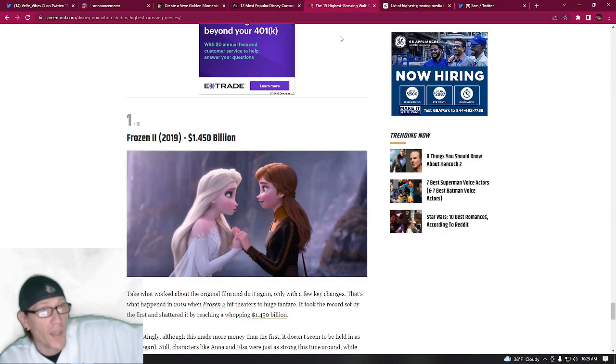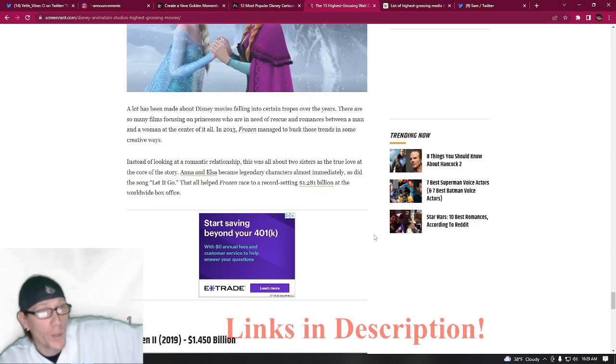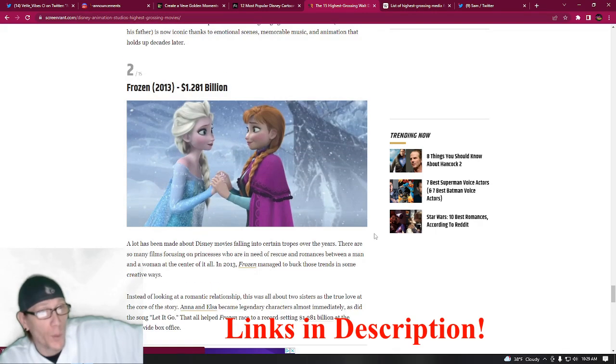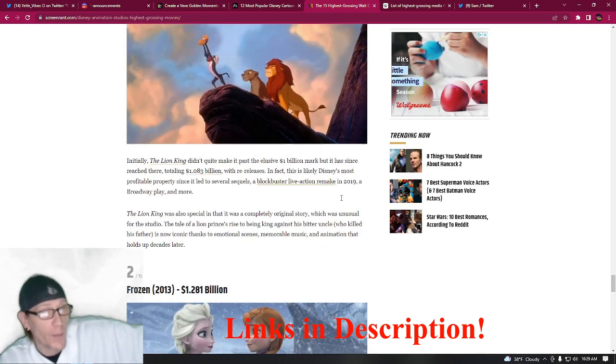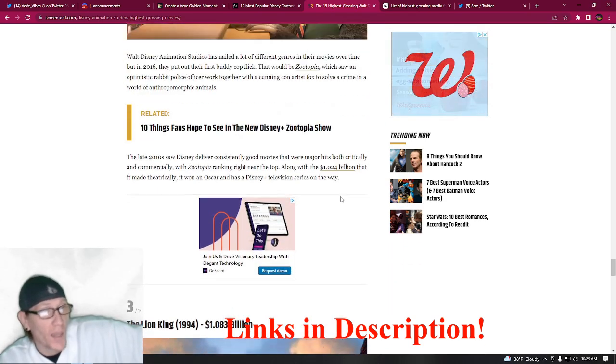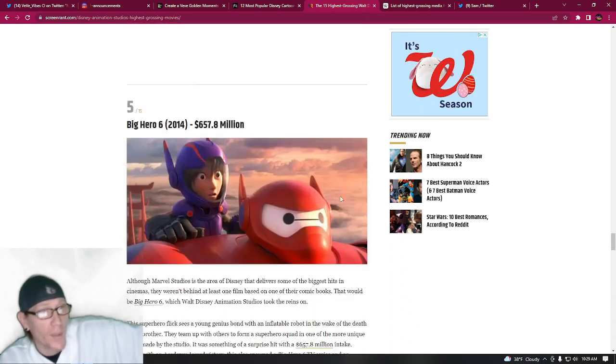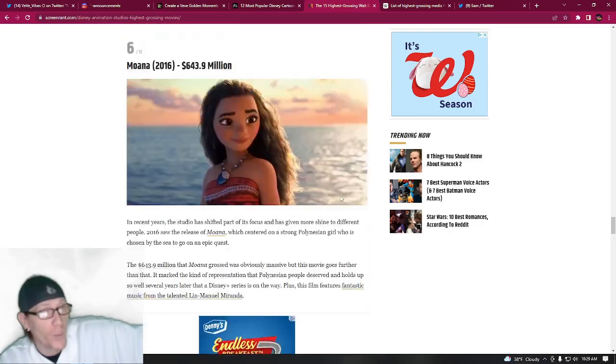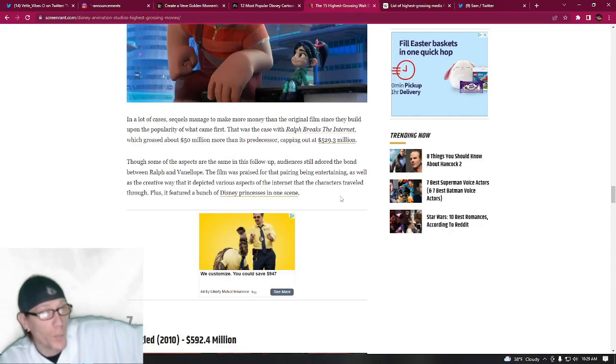Then I got the highest 15 grossing Walt Disney movies ever, and number one and number two are both Frozen movies, so keep that in mind. Elsa is going to have to be high on the list, and then Lion King's up there as well. I don't think there's very many other ones on this list that are Disney Golden Moments.